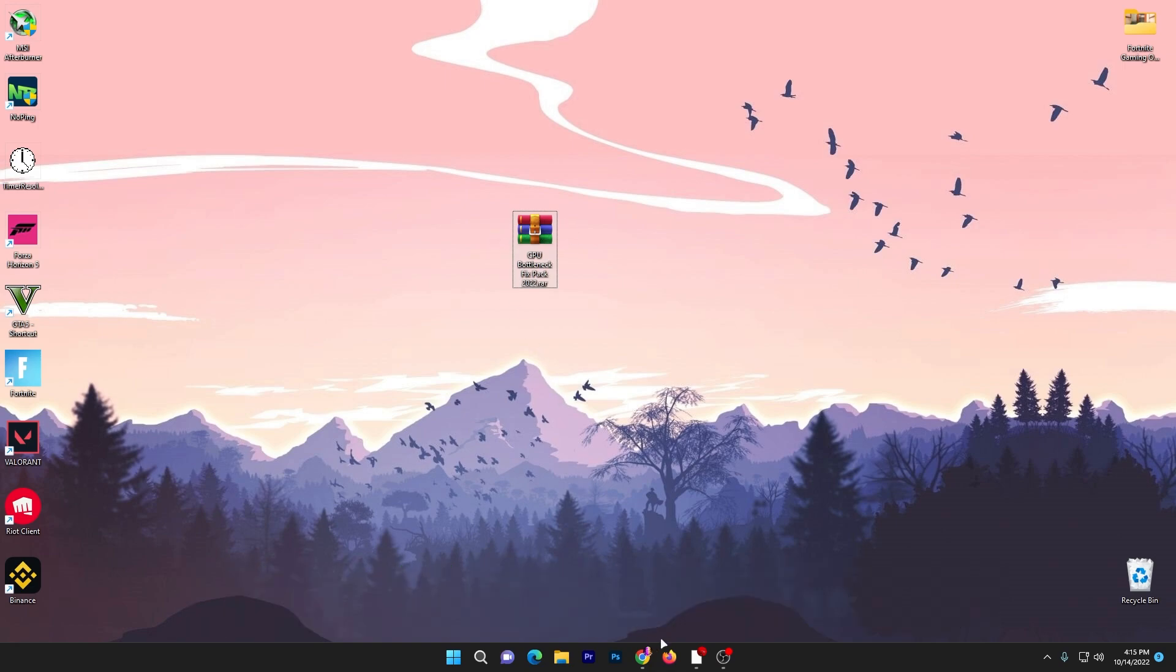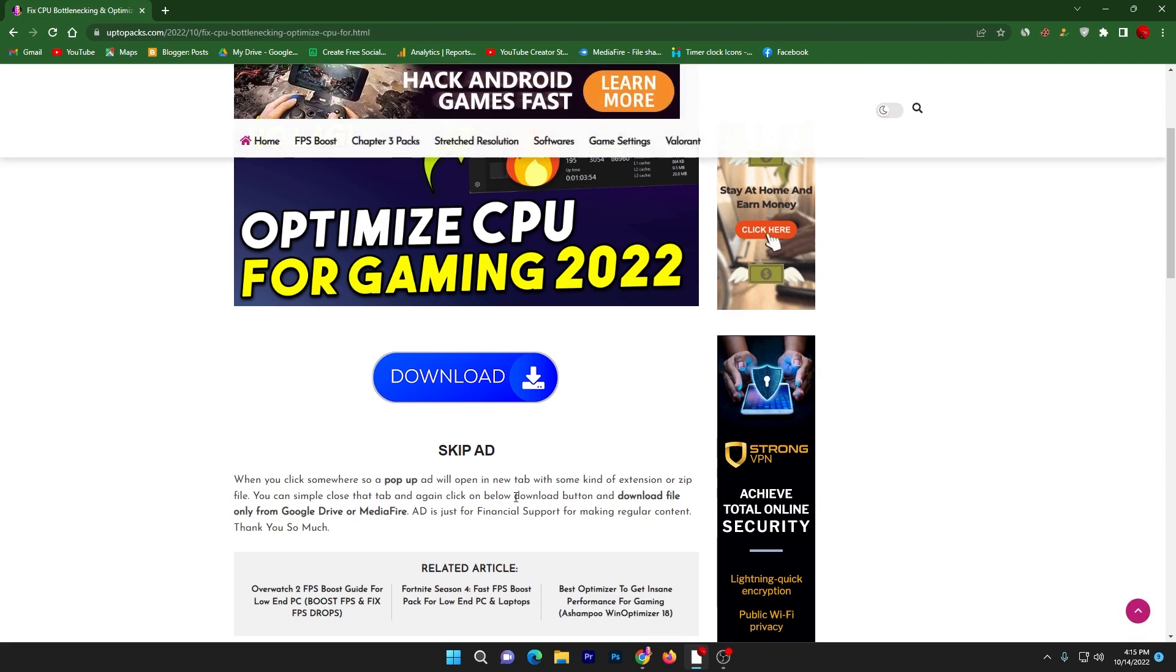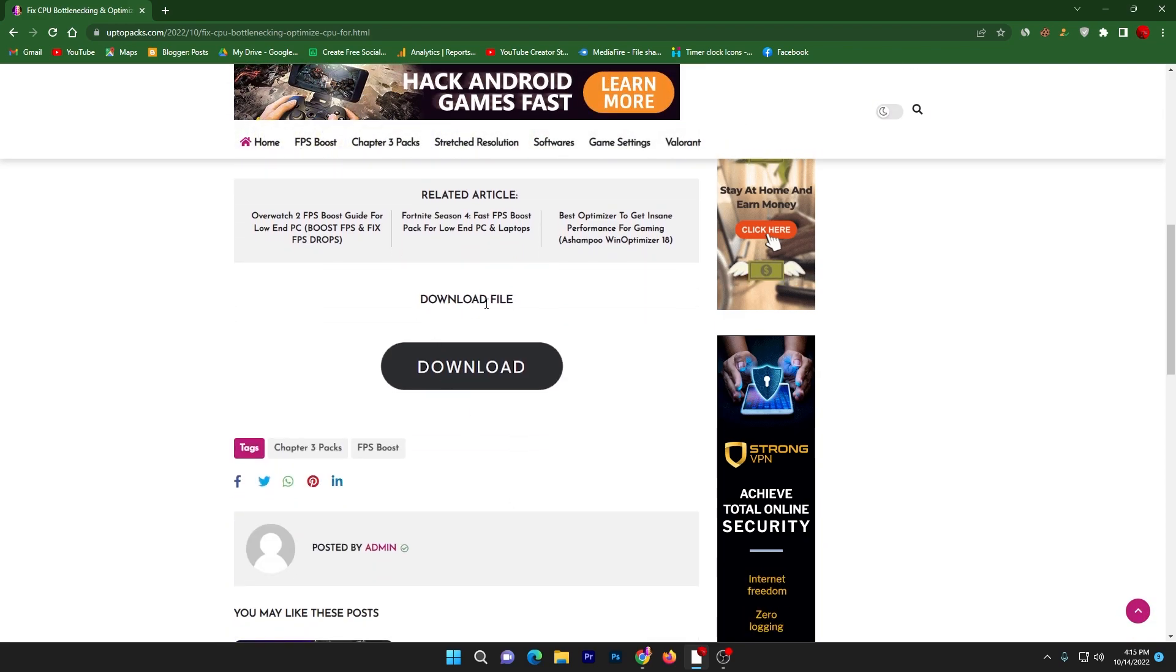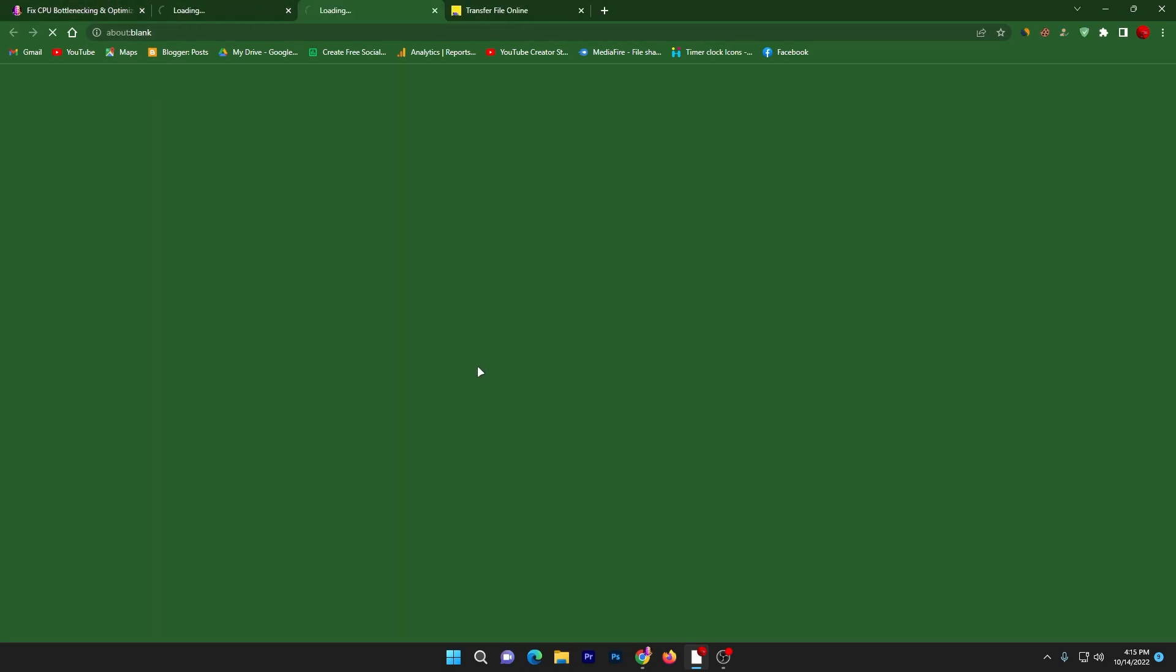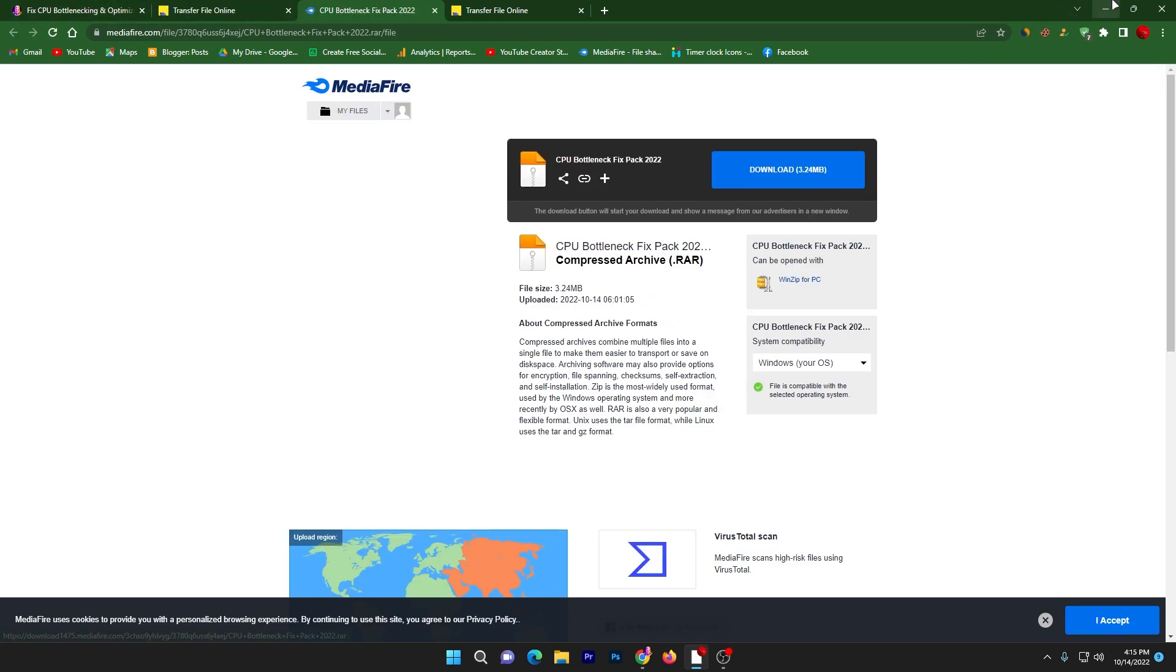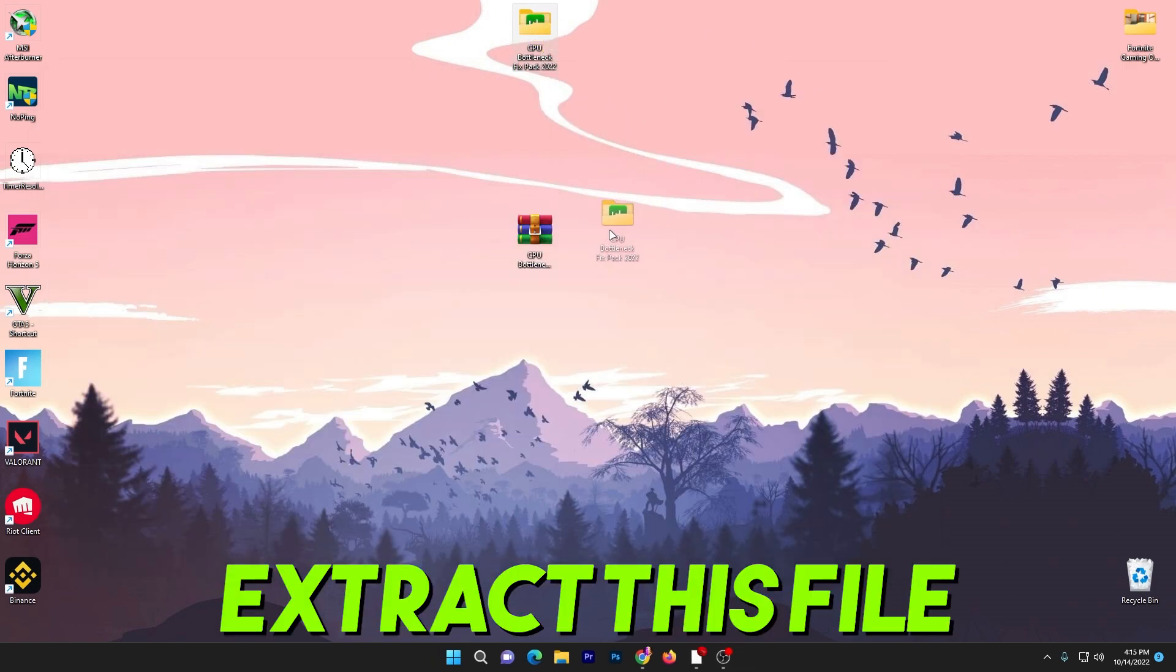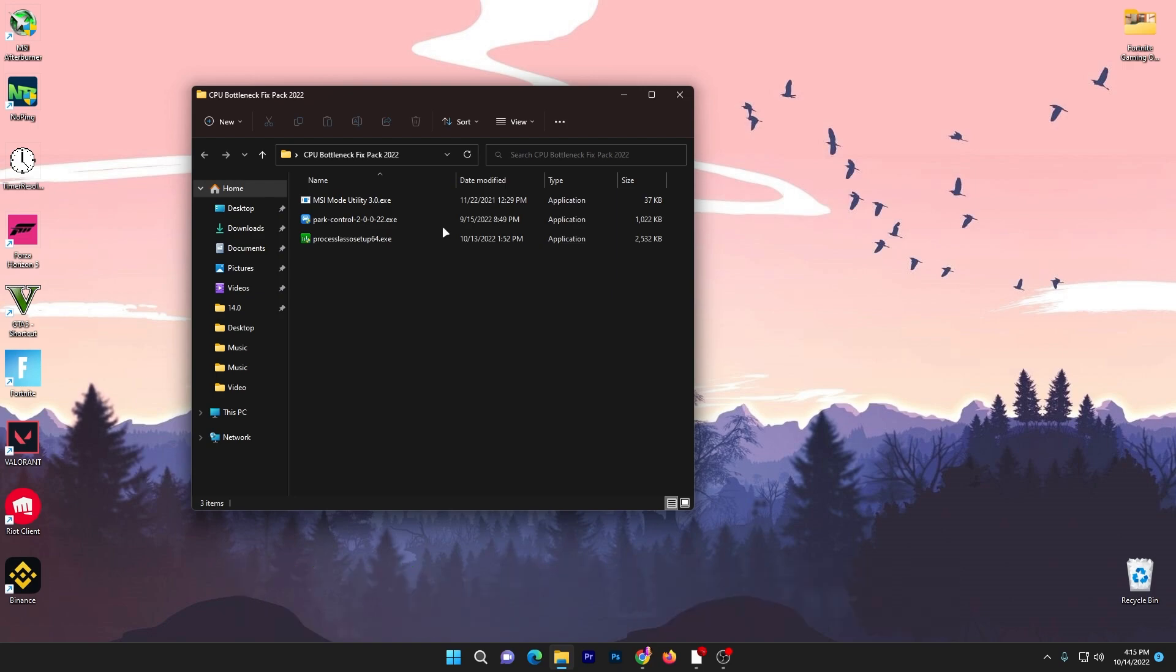You can download it from the description link of this video. Open the link from the description, that will take you to my website. Scroll down and here is the download button. Click on the download button, it will take you to the media file. Sometimes one or two pop-up ads also open in a new tab, so close those. Click on the download button and download this 3 megabyte zip file on your PC. Once you download it, double tap here and drag this folder to your desktop. Inside this folder you will get three different programs you can use on your PC for optimization of your CPU and fixing your bottleneck.